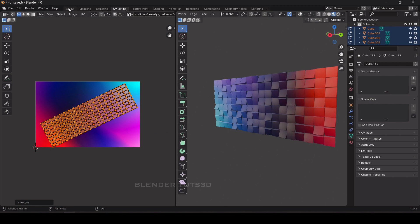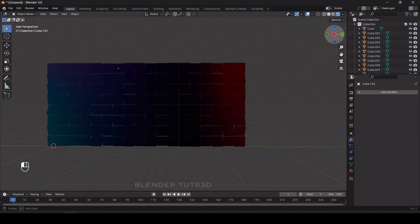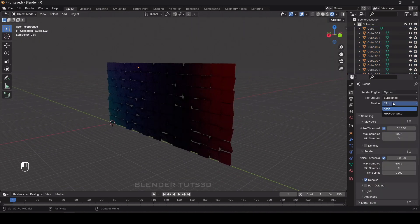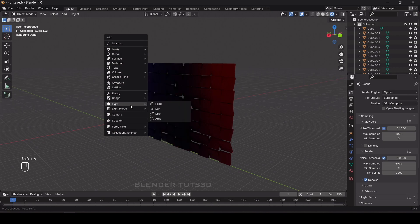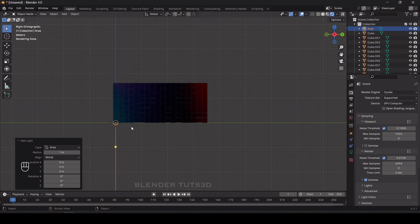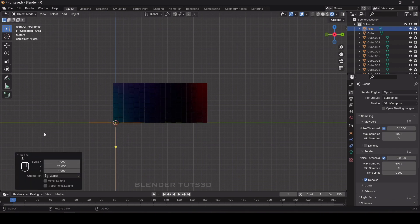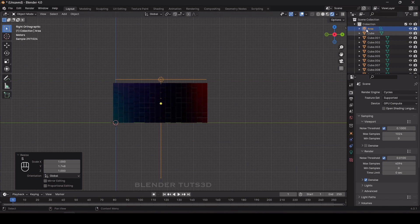It looks good now. Go to the 3D Viewport, go to the Render Properties tab, and change the render engine to Cycles. If you have a GPU you can select that. Now we're going to add lighting — press Shift+A, go to Light, and add an Area Light. Select it, scale it on the Y axis, move it to the top, and scale it a bit more.